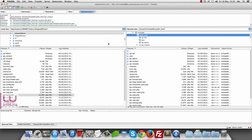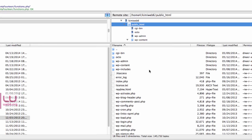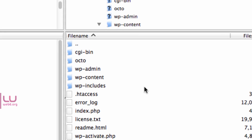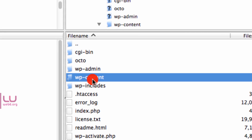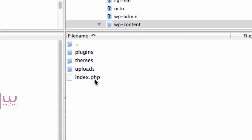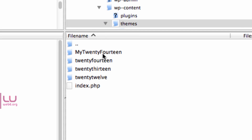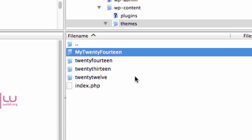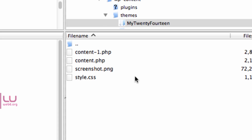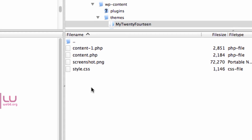Log into your WordPress installation. Inside wp-content, go to Themes, and then open your child theme — in my case it's called My2014. Click that to open the files.